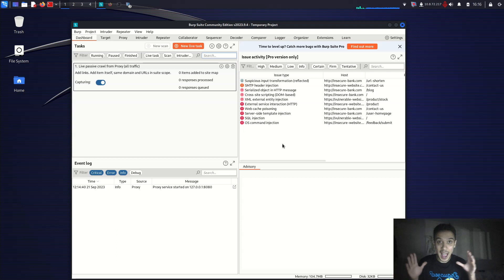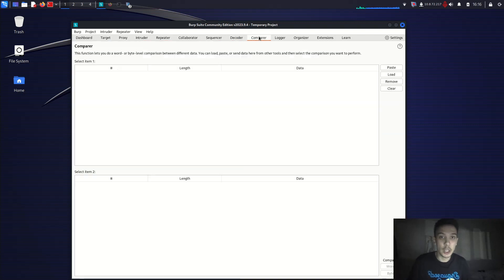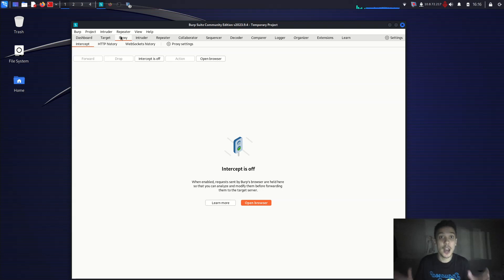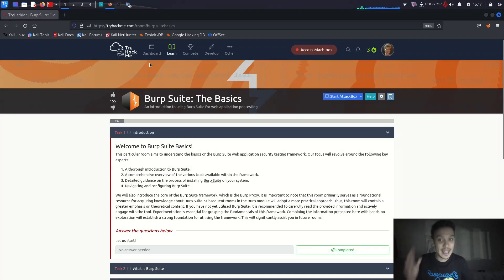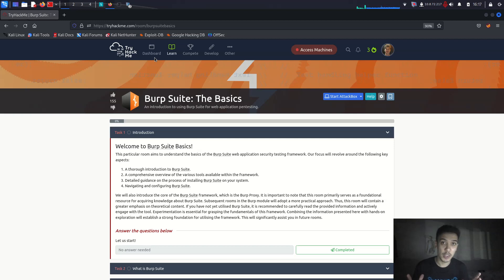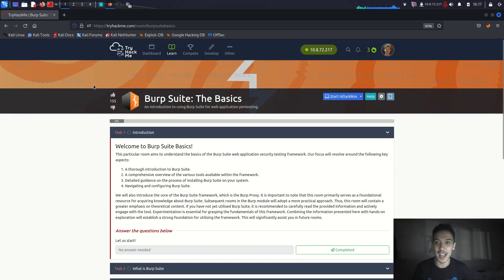We're going to be working on Burp Suite Community Edition. The first things we have to understand are the Proxy, Repeater, and Intruder, and then other things like Decoder, Logger, and more. We are using TryHackMe's Burp Suite content directly. I love TryHackMe for this learning path. If you have a TryHackMe account, do it along with me; if not, please create one.